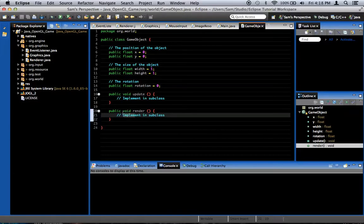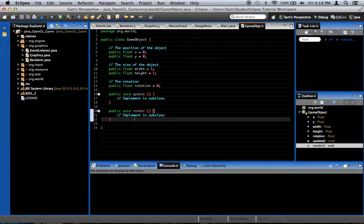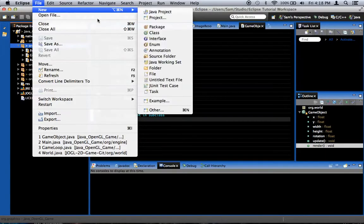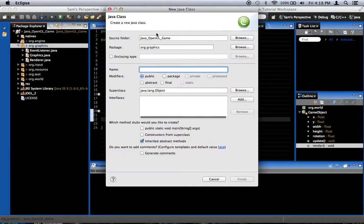Right here we commented 'implement in subclass' because for the moment, when we created this, that's what we were doing. But we want to keep from having to write the render method every time we create a new subclass of game object, so we're not going to actually use that. What we're going to do is go into the graphics package and create a new class.